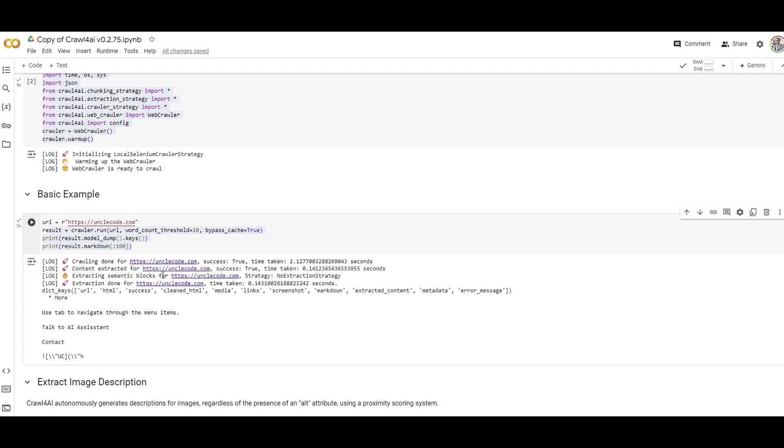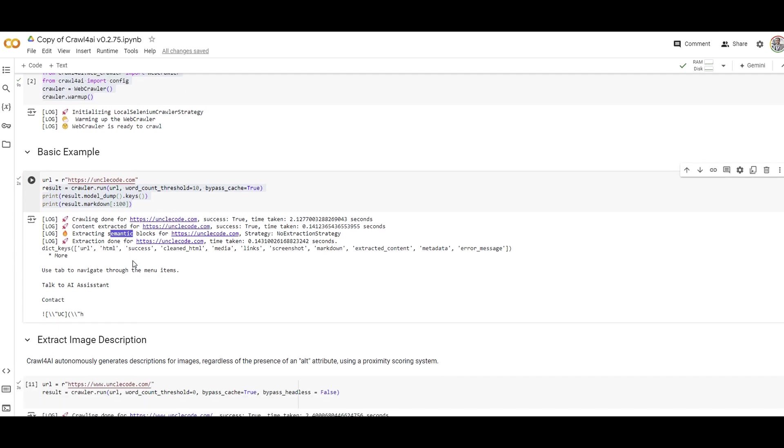Semantic blocks were also extracted. This is interesting because Crawl4AI not only extracts information, but it can create blocks or chunk the information from the scraped website. There are different ways of creating blocks, one of them is based on semantics.